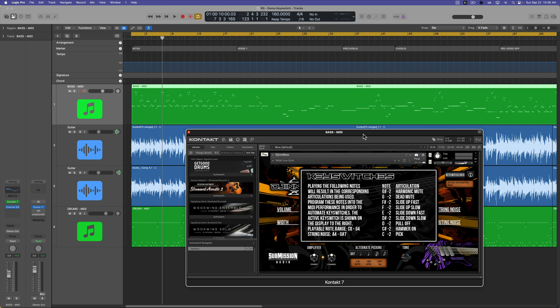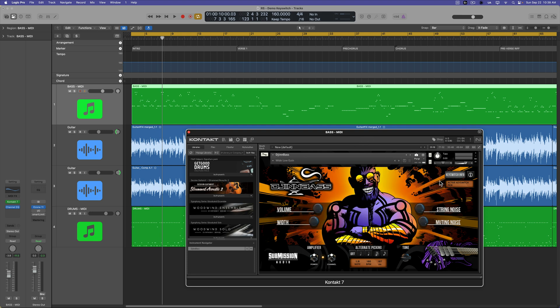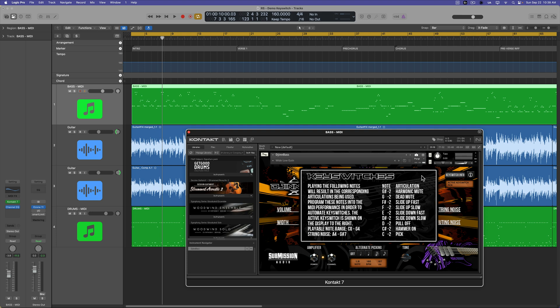For example, with Gin Bass — a picked hard rock and metal bass instrument — when I program in bass parts, I find there are certain notes I play on guitar, like mutes, palm mutes, slides, hammer-ons, and pull-offs, that you can't easily replicate with most bass instruments. That's what these key switches do. They add maybe 10–15% more realism to the instrument, making it sound more like a real player and less like a MIDI player.